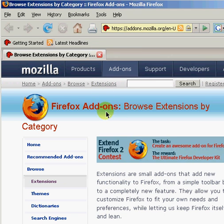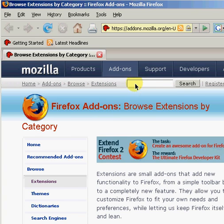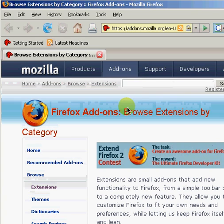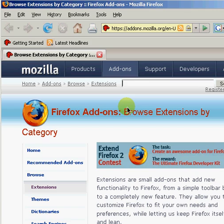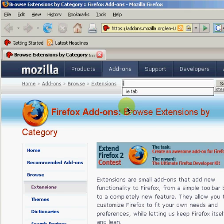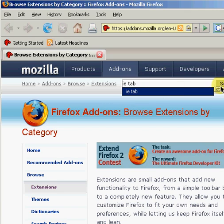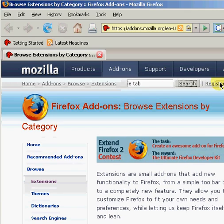This should take you to the Add-ons page in Firefox. In the search box, write IETab and click Search.